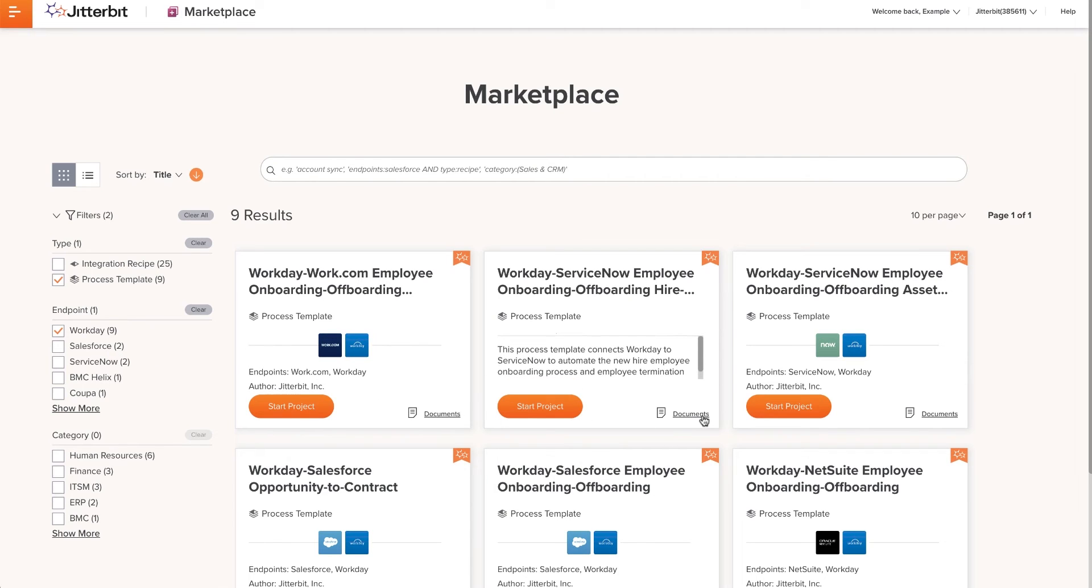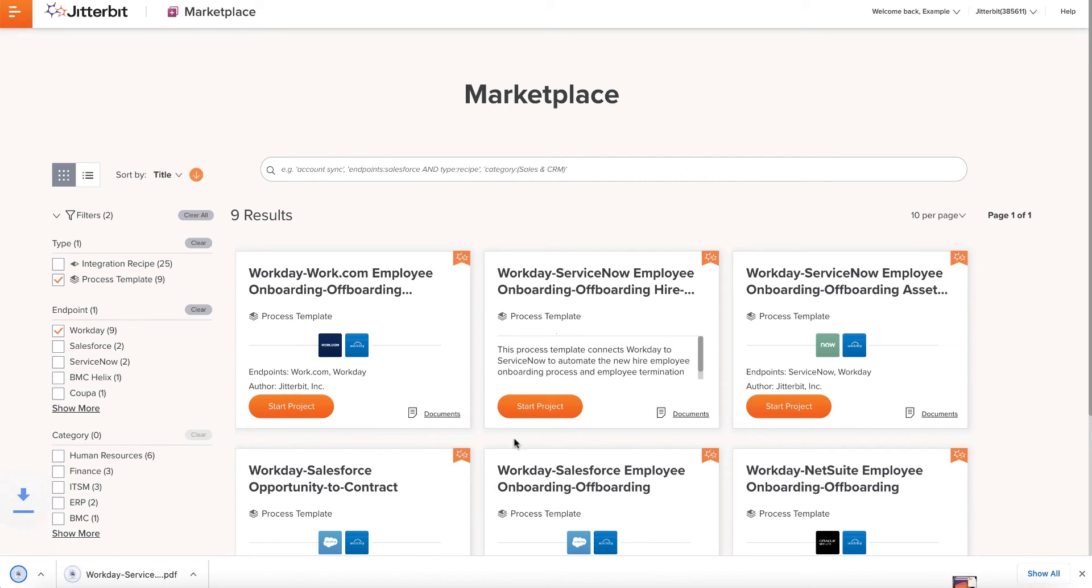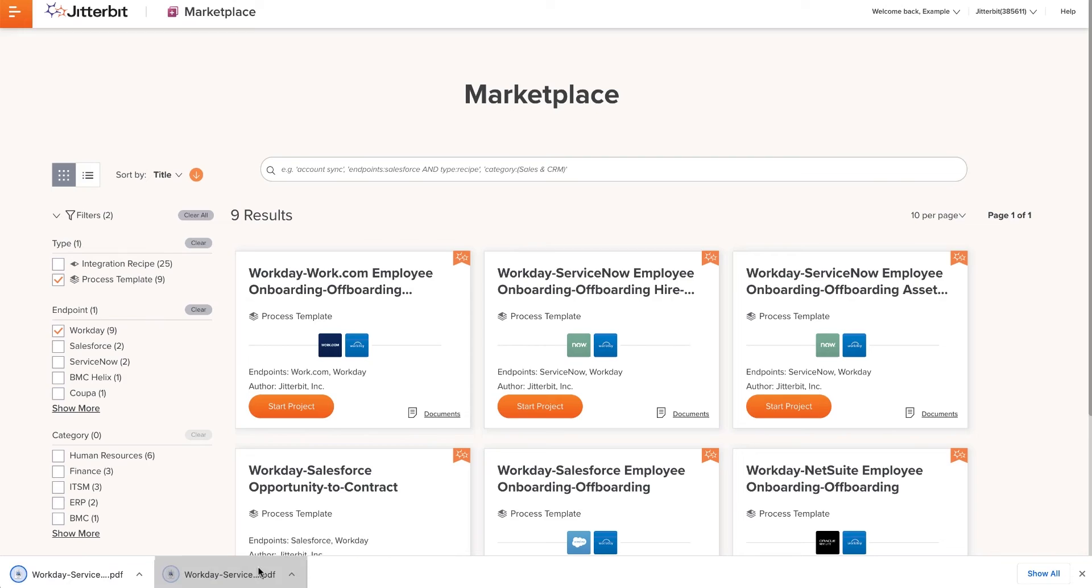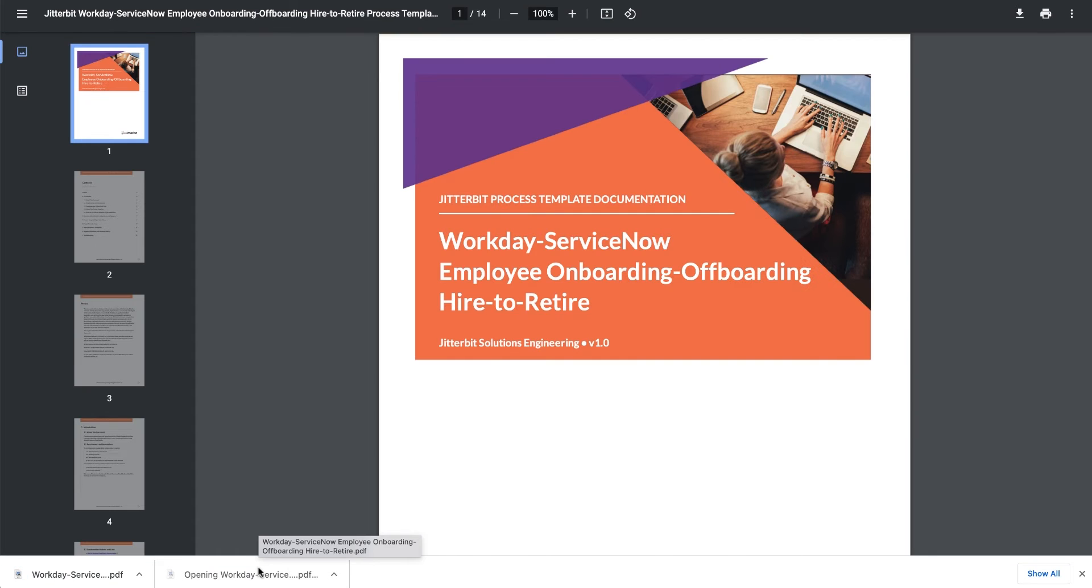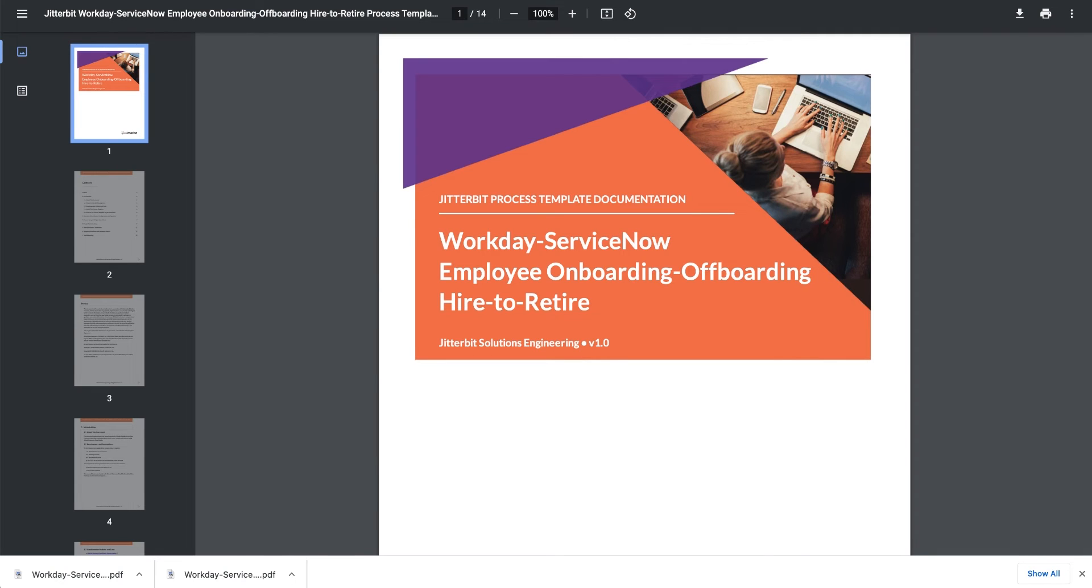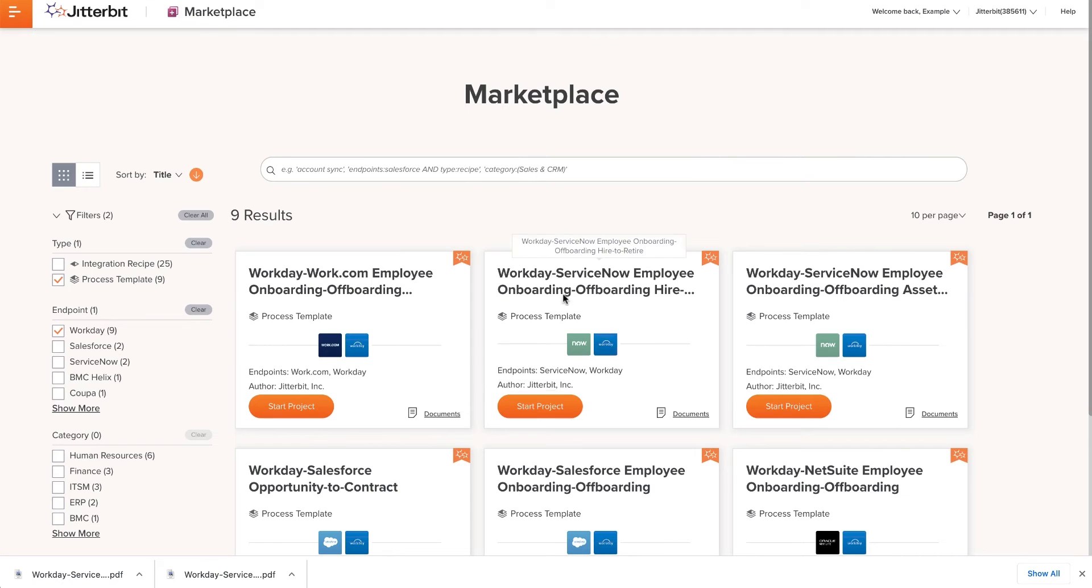Once I find the appropriate template, I will first click on Documents to download the documentation guide for this process template. This documentation guide should be referenced frequently while using this process template.